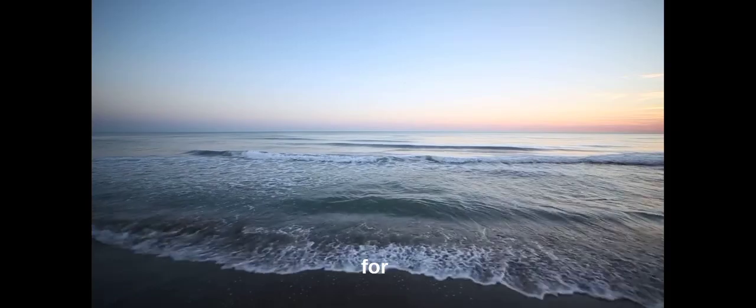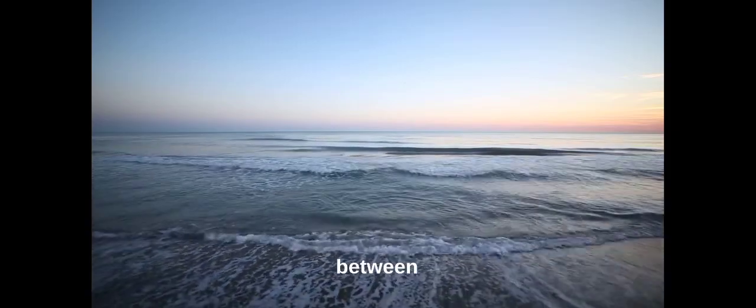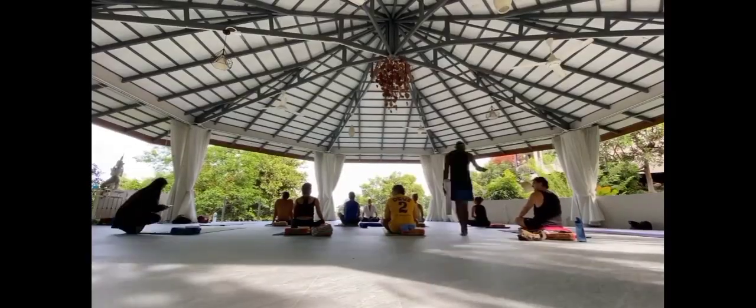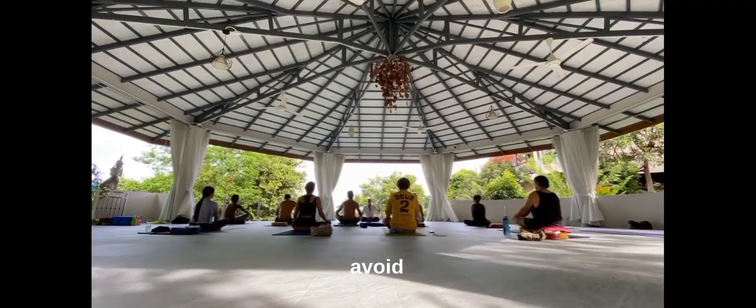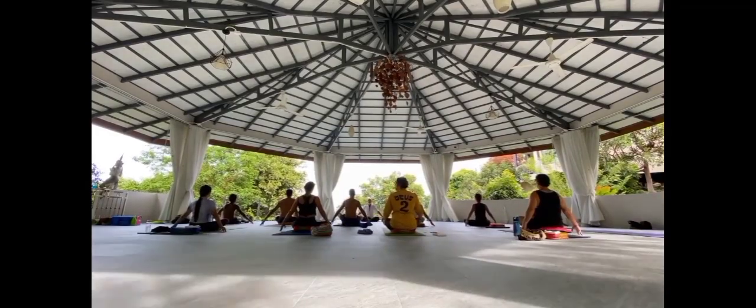Continue the meditation for as long as you like, usually between 5 and 20 minutes. You can set a timer to avoid checking the time and to stay focused.